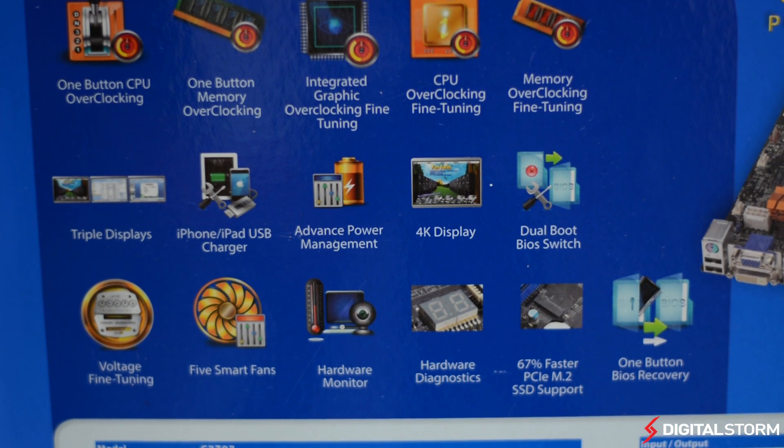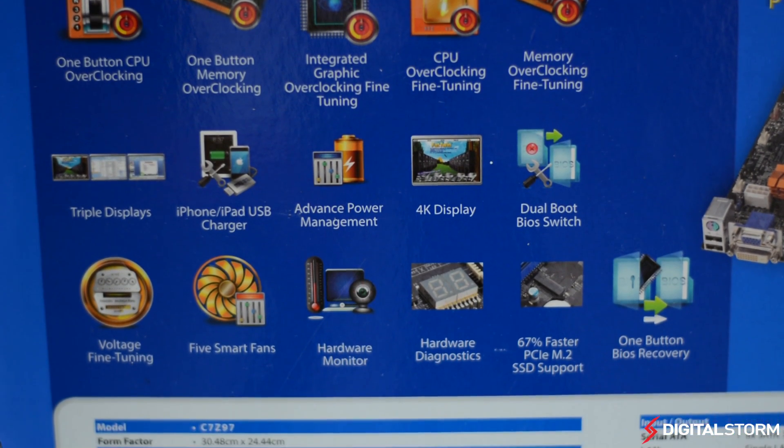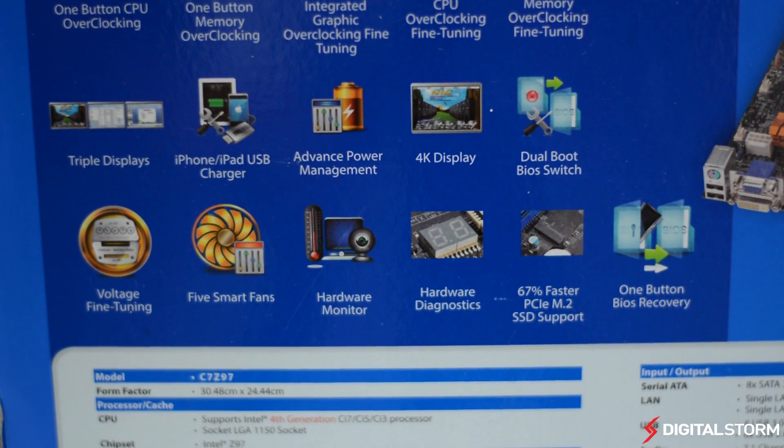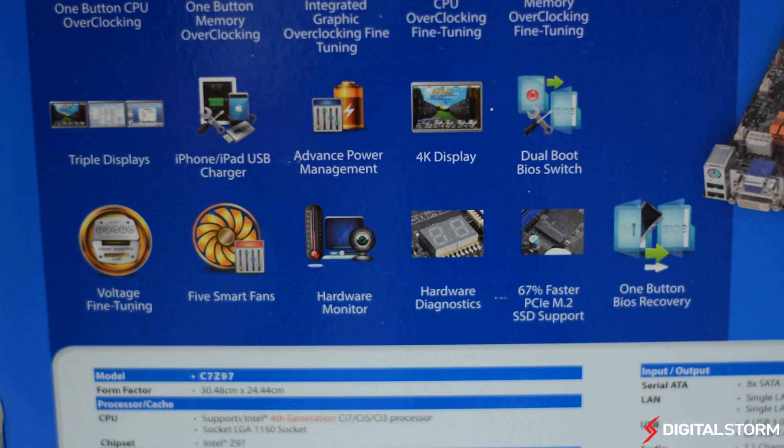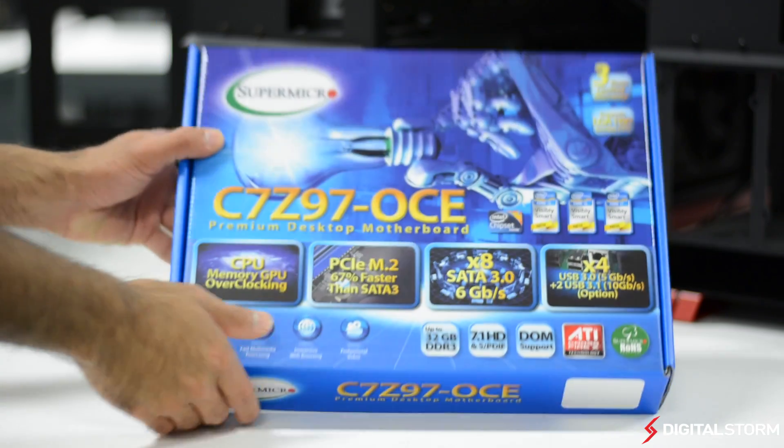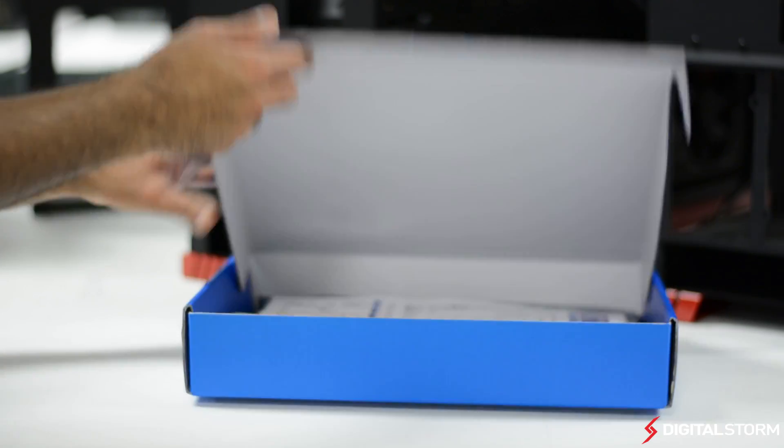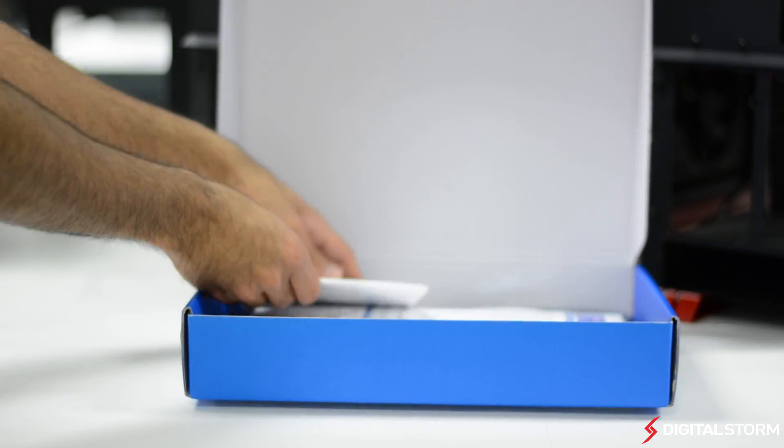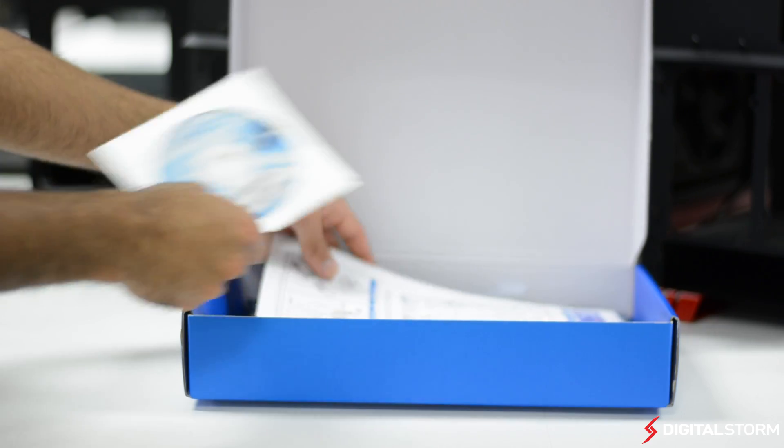Unlike their previous generation gaming motherboard, the new board utilizes Intel's latest Z97 chipset which supports the upcoming Devil's Canyon and Broadwell line of CPUs, as well as M.2 and SATA Express.